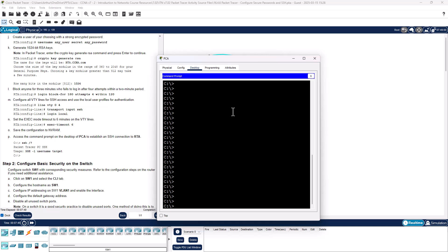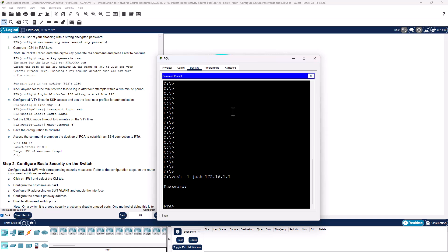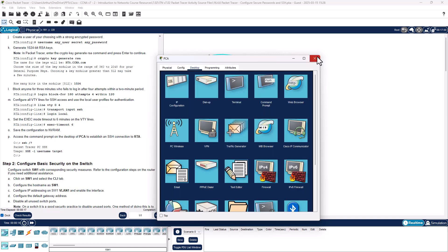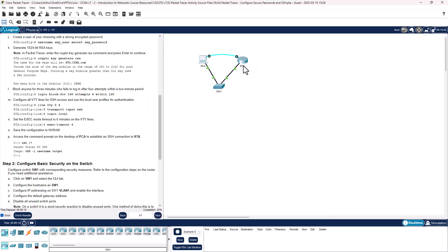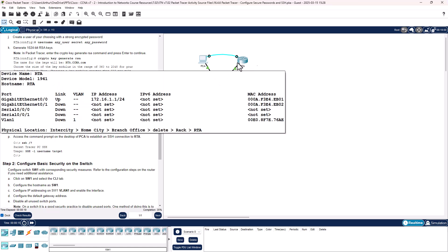SSH -l Josh at 172.16.1.1, password CiscoCisco. It won't display on the screen, that's normal. And we have connected, so we have allowed for SSH on our router.